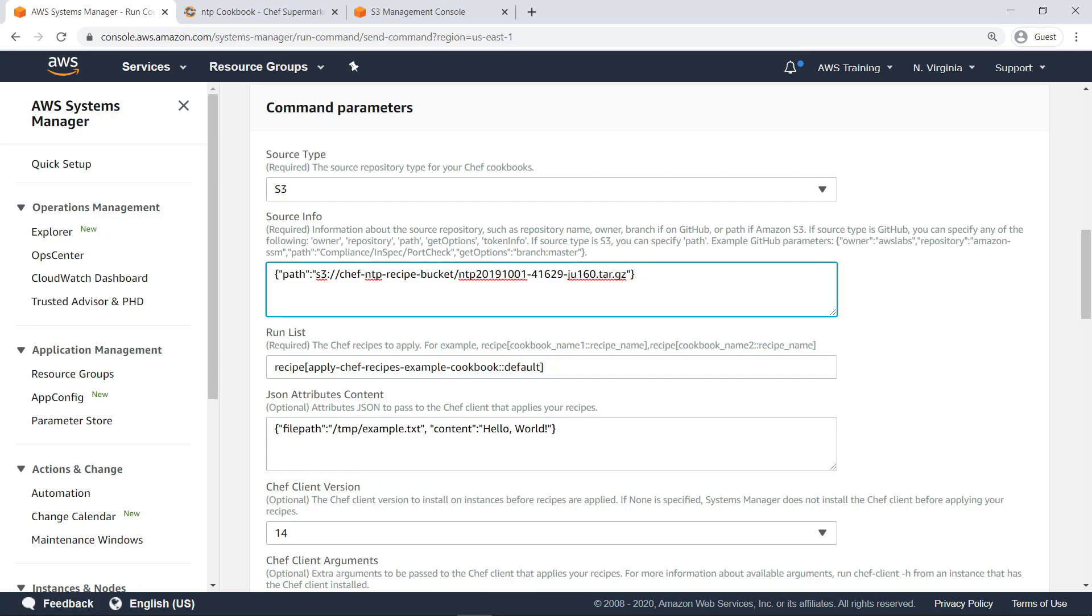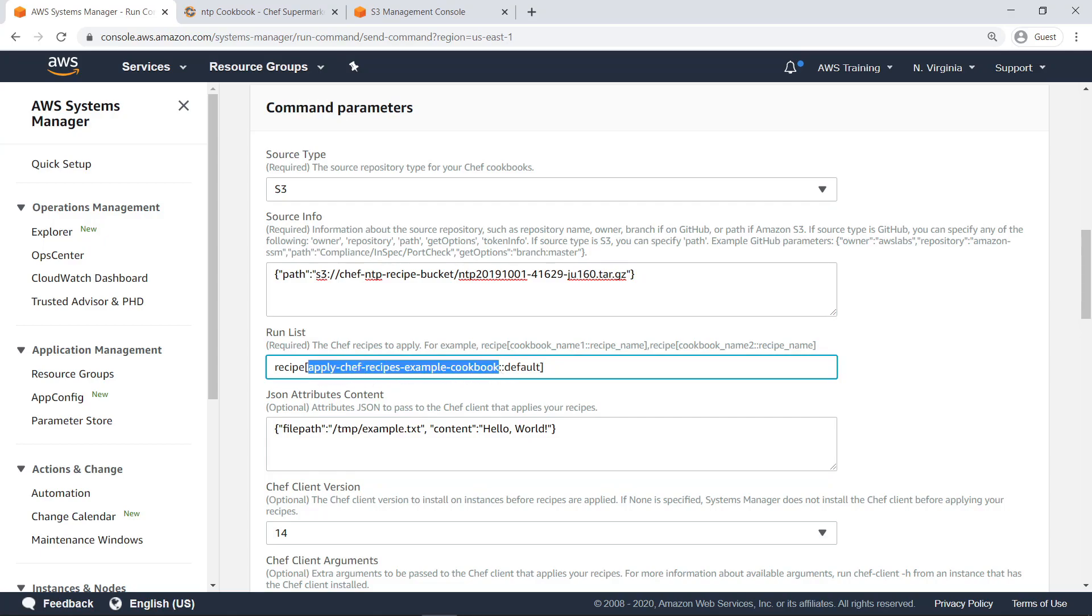Next, specify which recipes and cookbooks you wish to use. If the source contains multiple cookbooks, you can specify more than one. In this case, let's specify the default recipe in the NTP cookbook we downloaded.